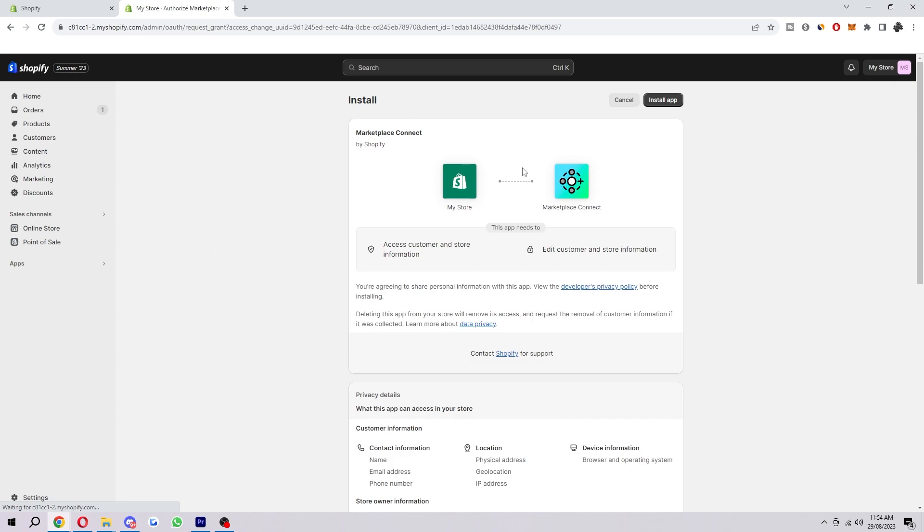Since we know this is Shopify, we know we can trust it and we can go ahead and just install this. You want to go to the top right corner and select install app here. And then in a few seconds, it should load and it will be added to our Shopify store.